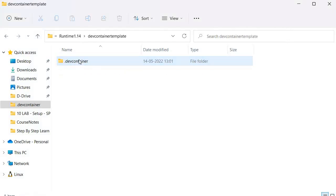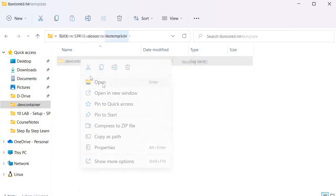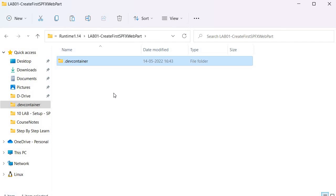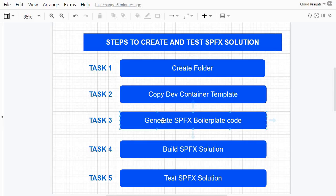For the second task — copy the dev container template — I'll come over here, go inside, copy this folder, go back and paste it into the lab folder. This is task 2, and we need to repeat this for each of the exercises we will perform.